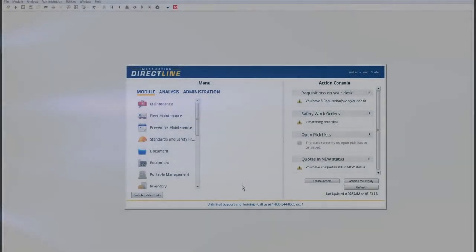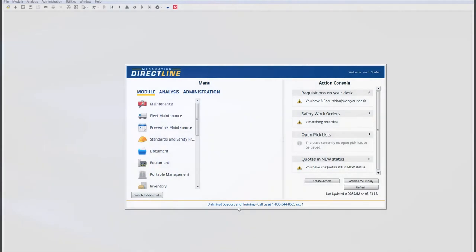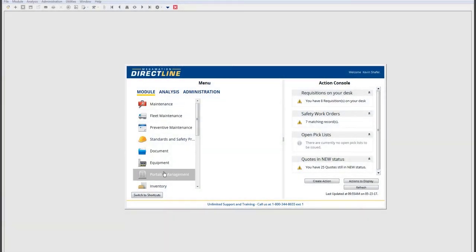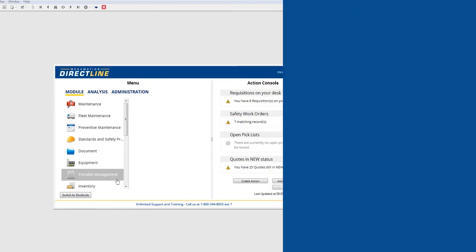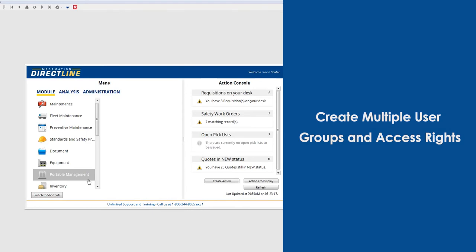One of the first things you'll notice is how you can access all DirectLine modules in the main window. I'm logged in as an administrator, so I have access to everything. What's great about DirectLine is that you can set up different user groups and access rights, which gives you greater security by allowing you to control the level of access for each individual and team in your organization.